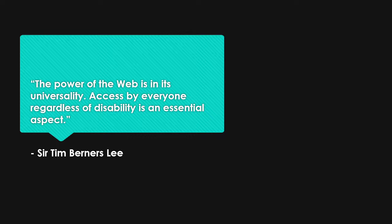When we think about accessibility more broadly, I really like this quote from Sir Tim Berners-Lee, where he says that the power of the web is in its universality. Access by everyone, regardless of disability, is an essential aspect.